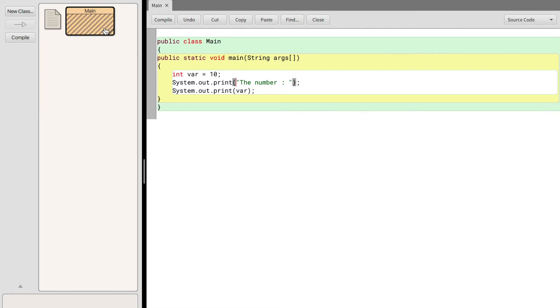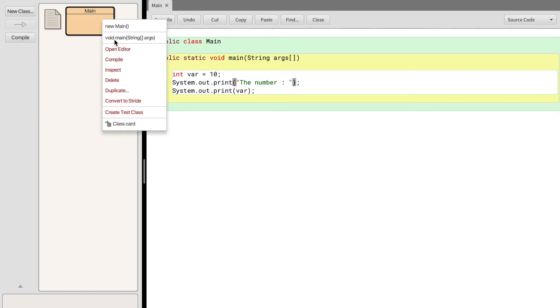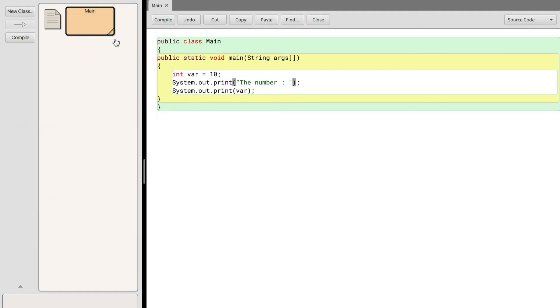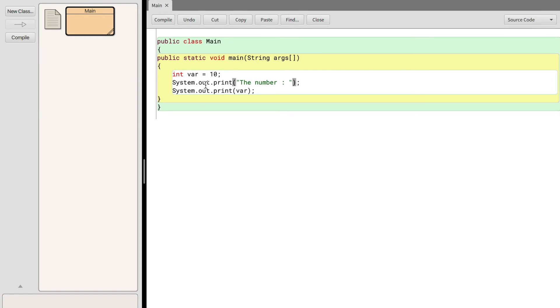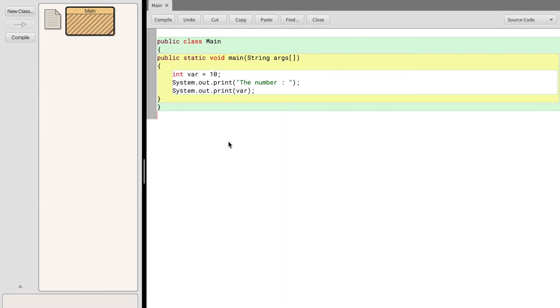Now we're going to compile and run our program and I want you to write in the comments if you're correct. As you can see we printed the number 10. So what's happening right here is we have one system dot out dot print that's printing the text 'the number'. On the next system dot out dot print we are printing var, and since var represents the number 10 we're going to be printing out 10. Since we have two system dot out dot print statements, it's going to print out the number and then 10 on the same line.